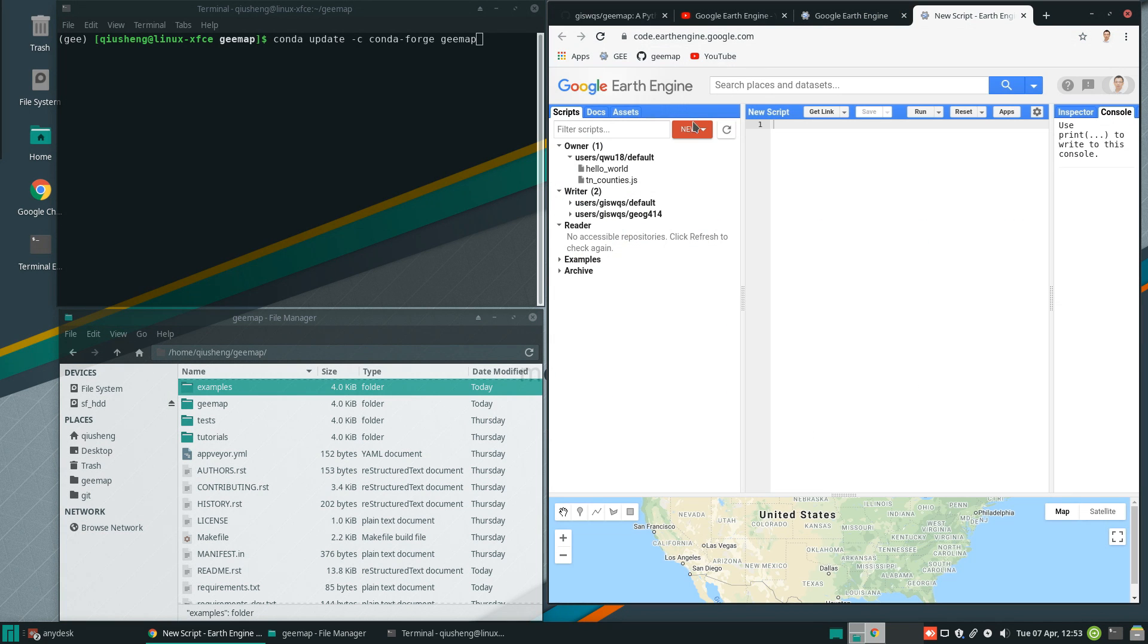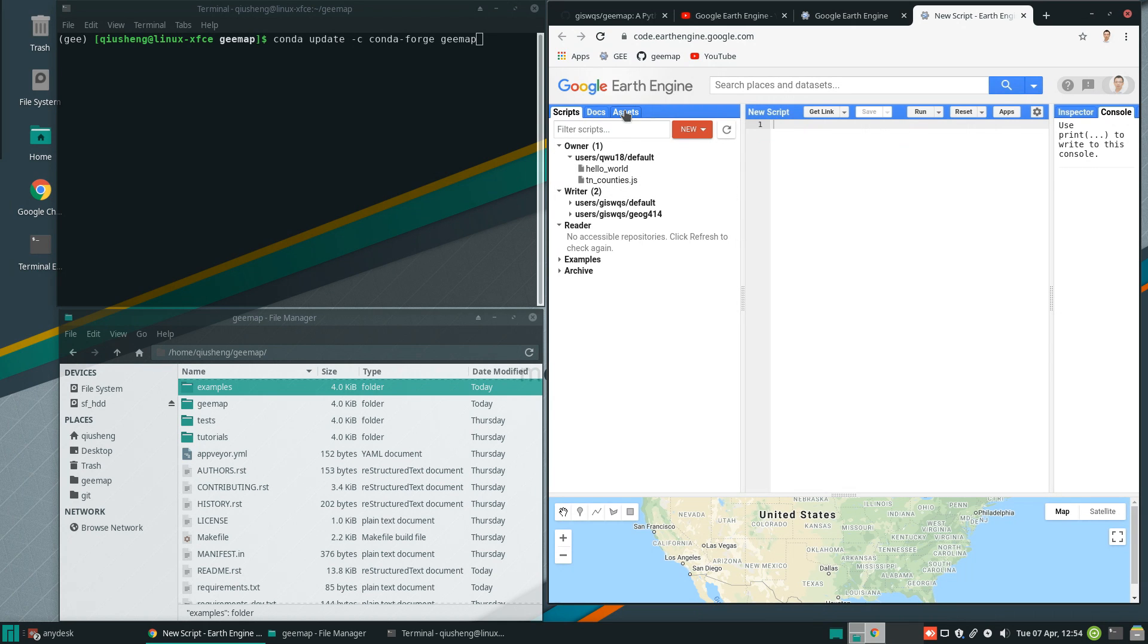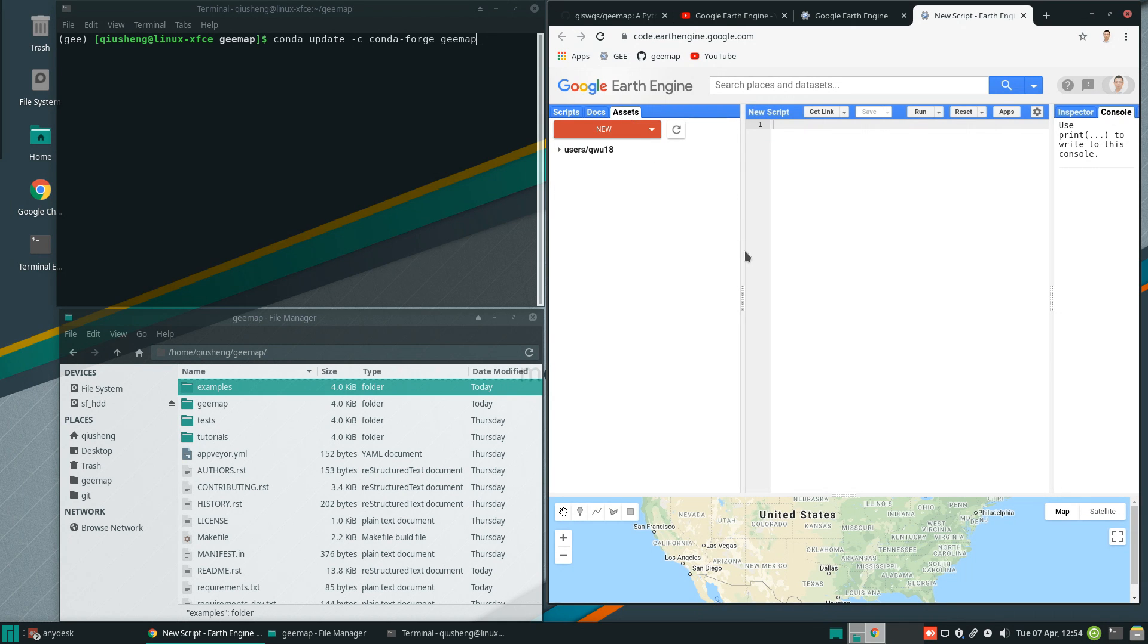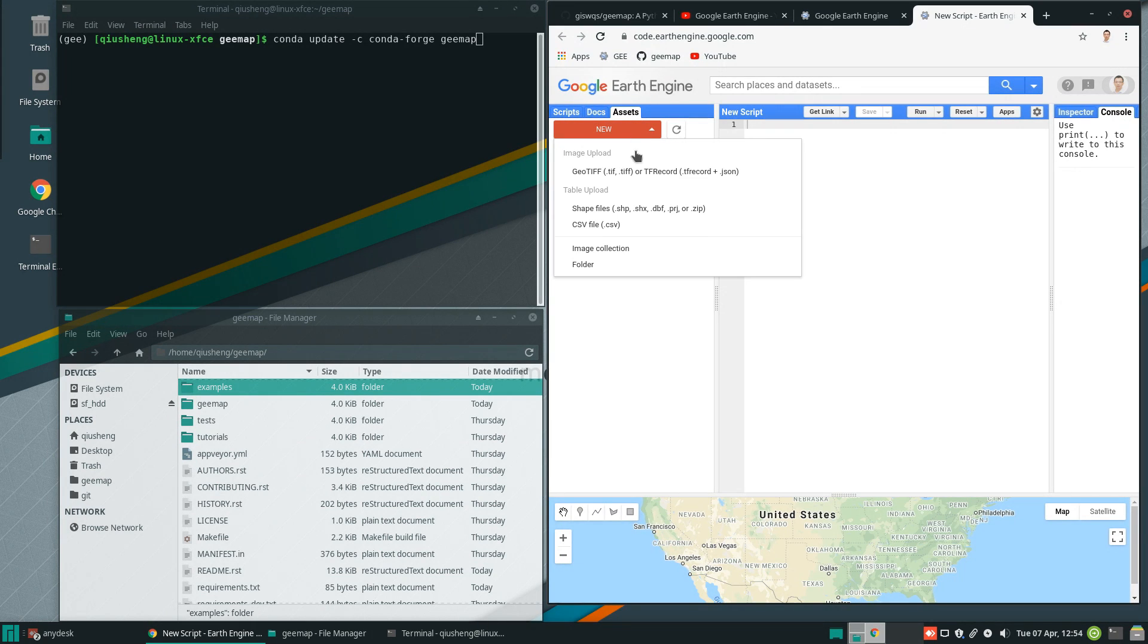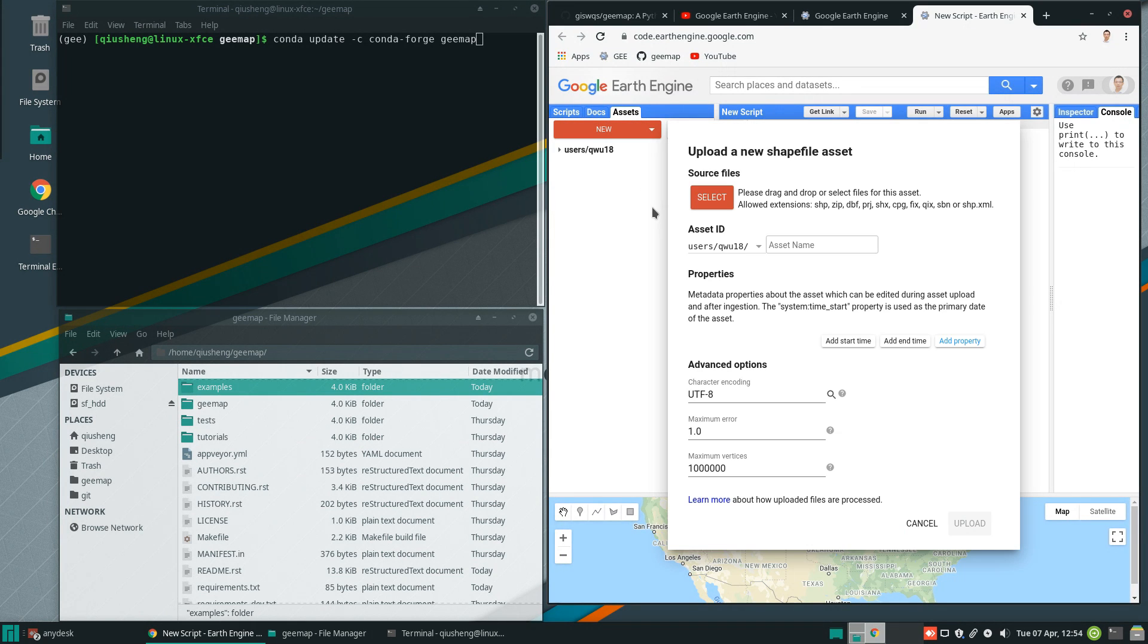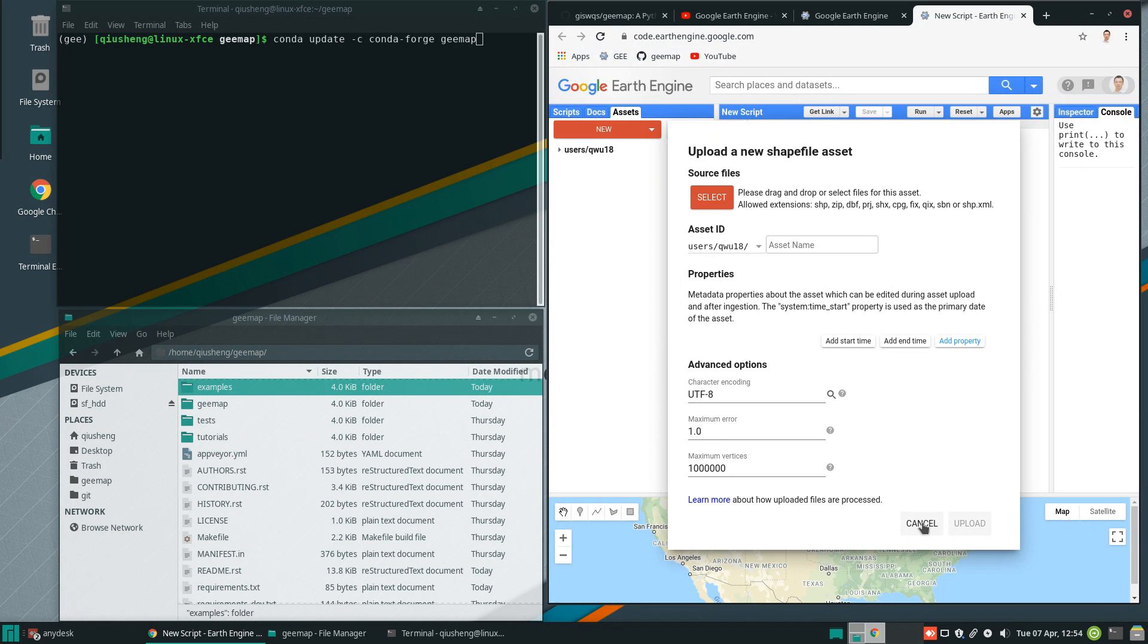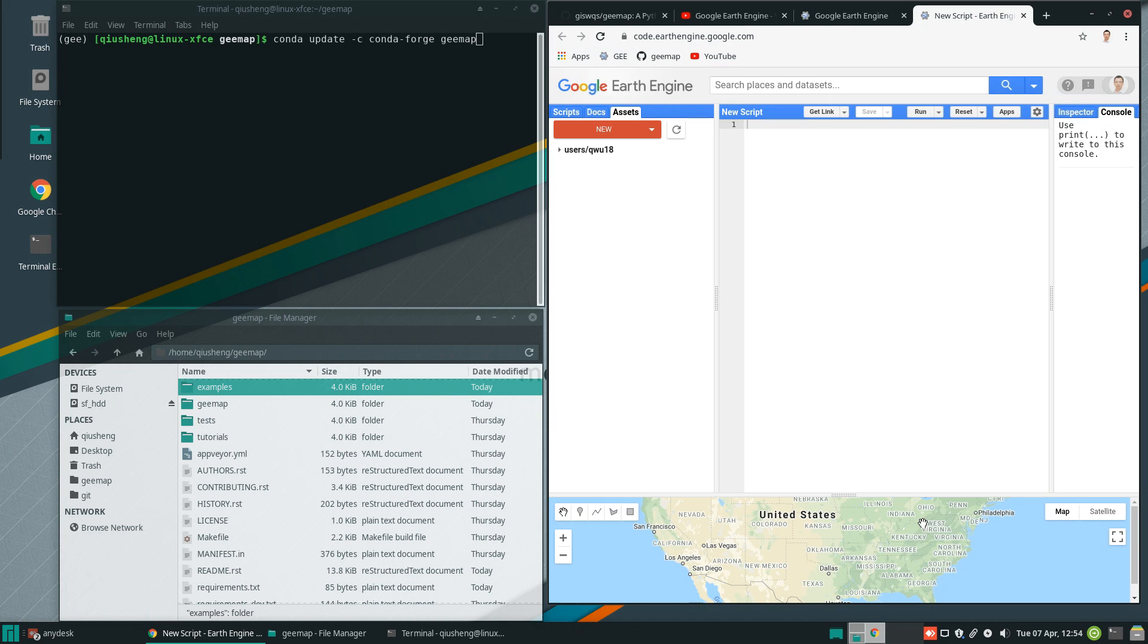If you have used the Earth Engine JavaScript before, you probably already know that if you want to use some of your files on your local computer, for example, the ESRI shapefiles, you will need to upload this one to your Earth Engine account so that you can use that. Sometimes it might take a while, depending on how big the file is.